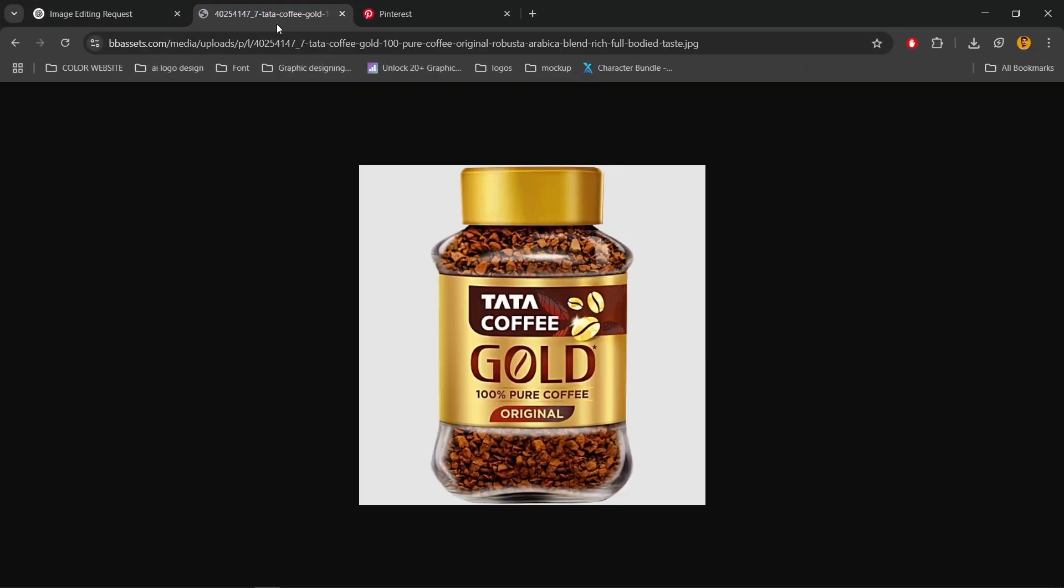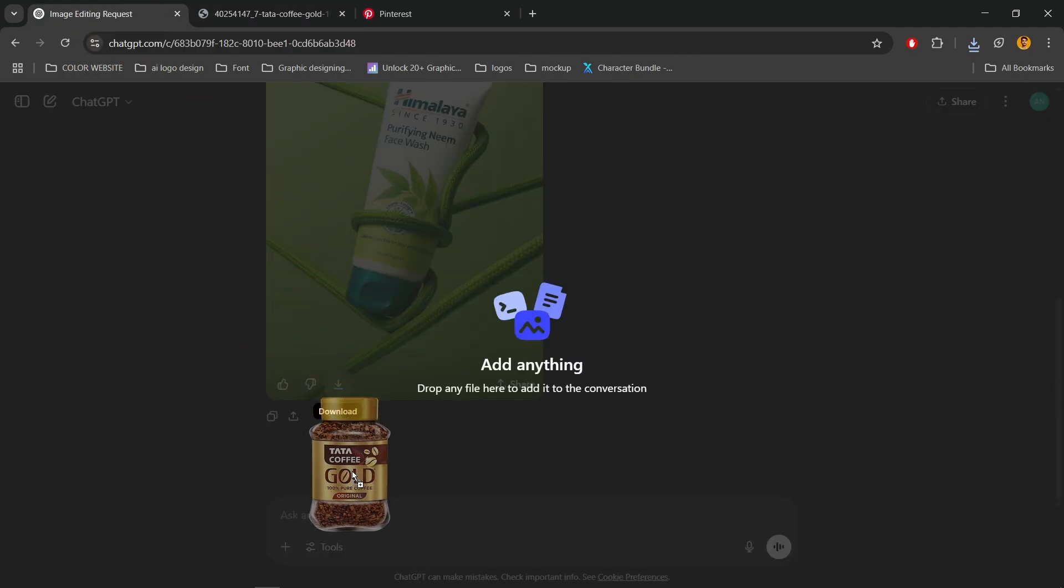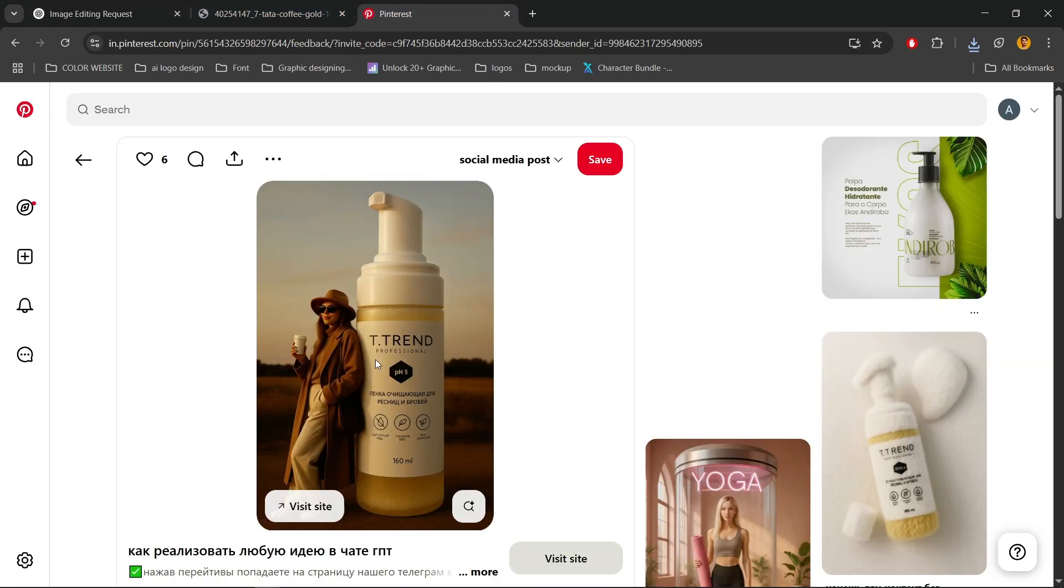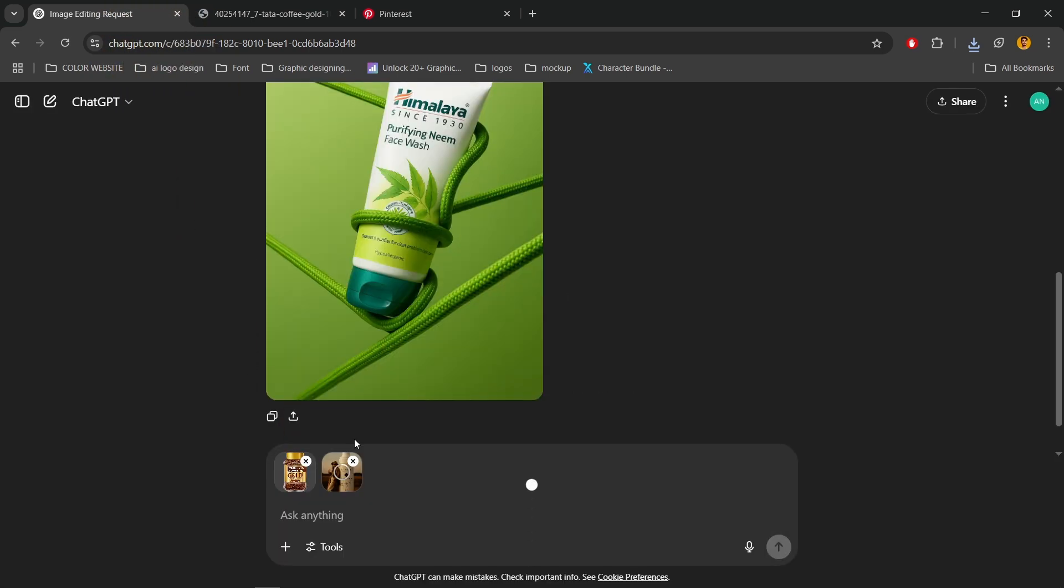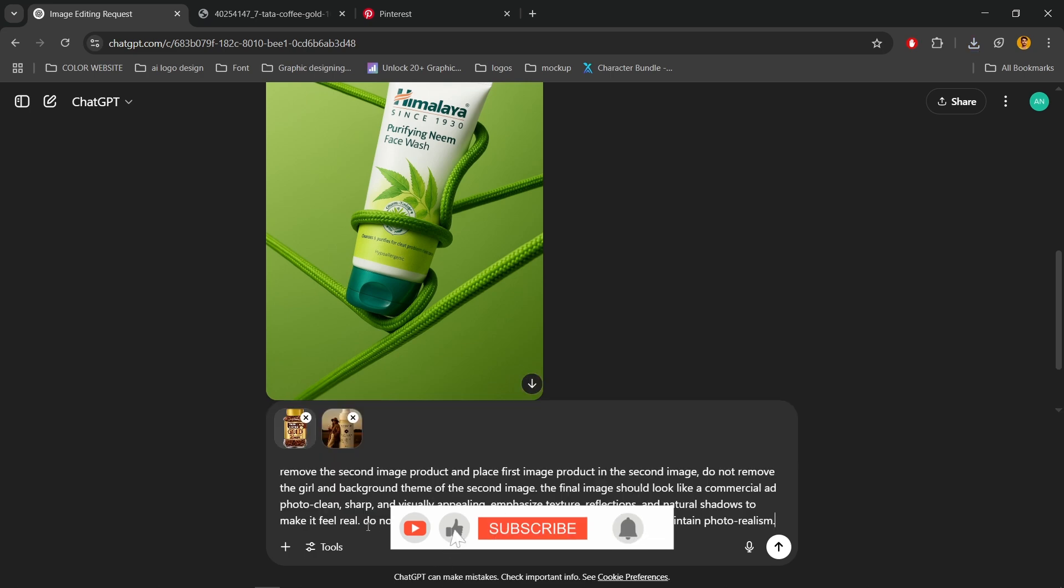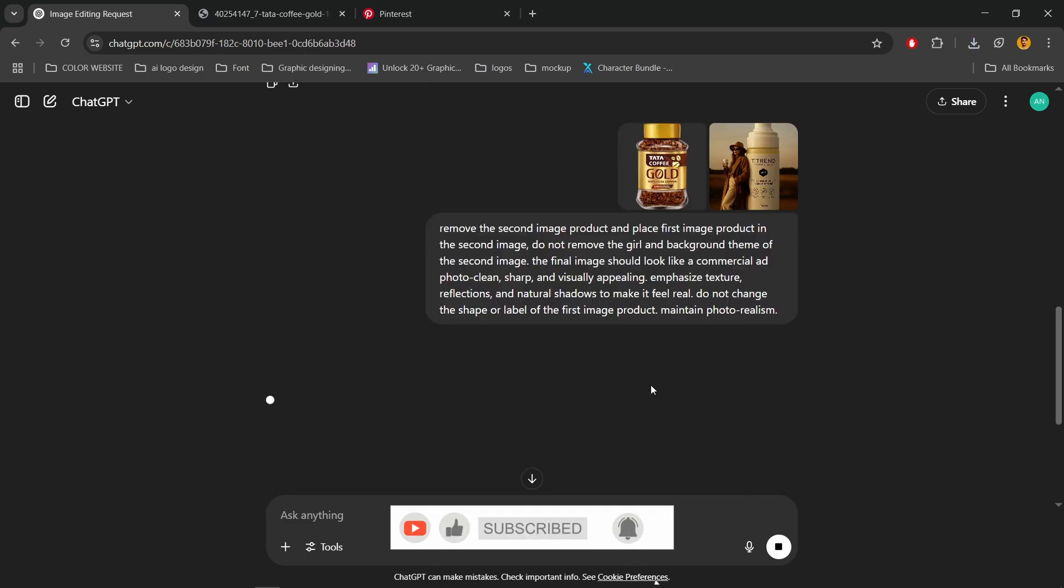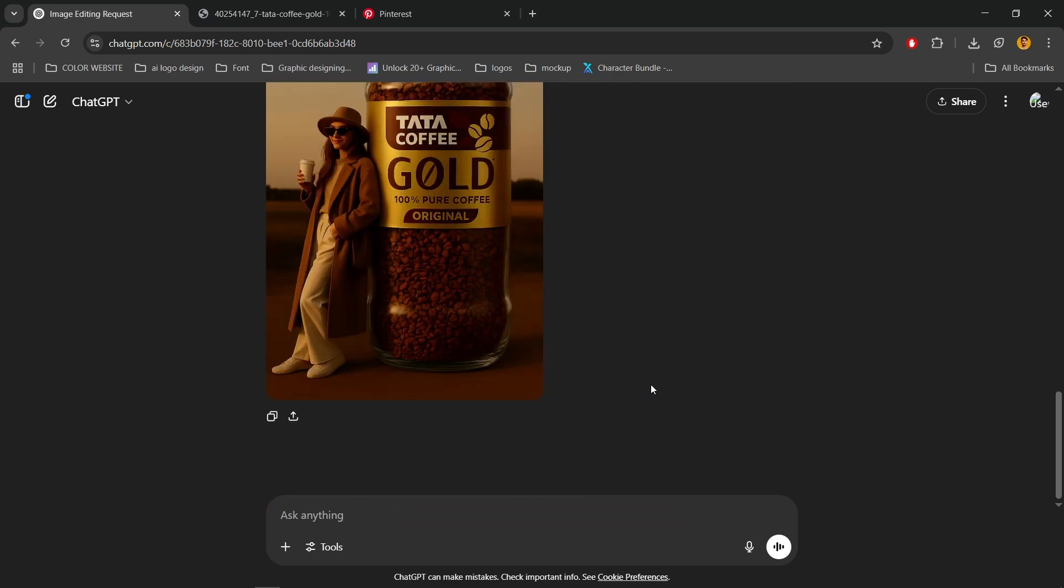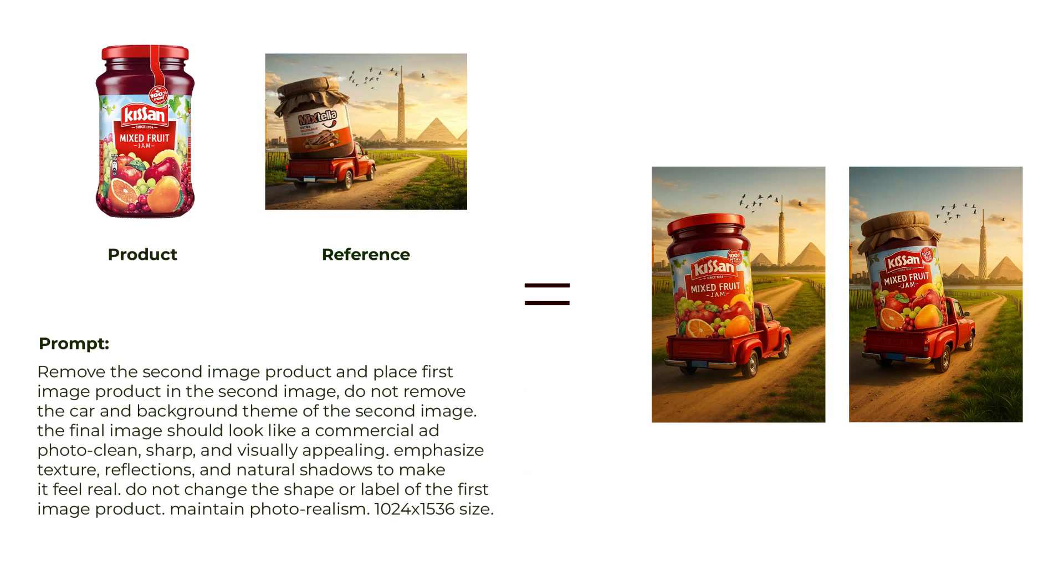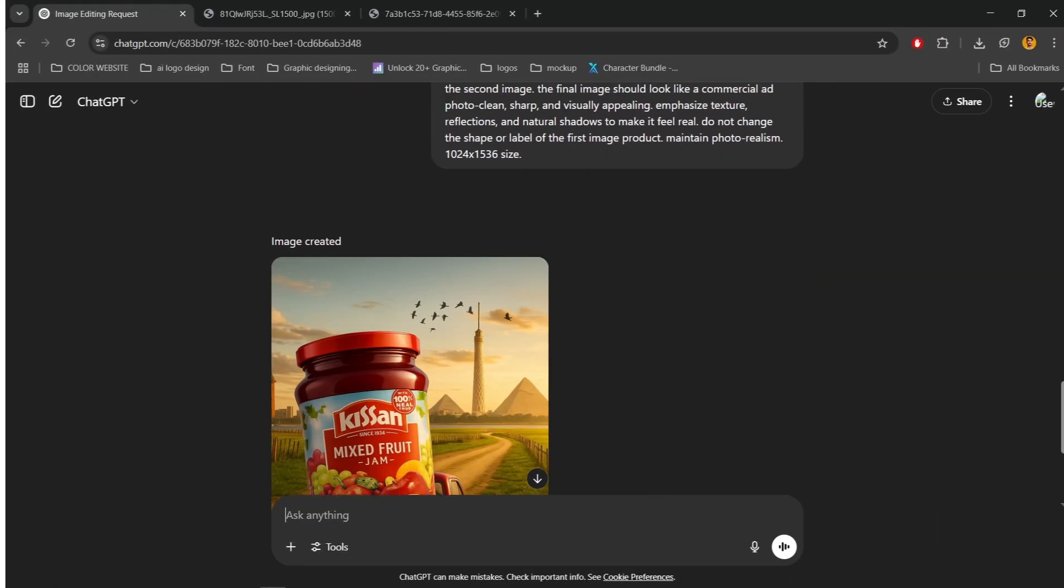Now again drag and drop the product and reference image. Now pass the prompt and press enter. Follow the same process and create this jam ad poster.